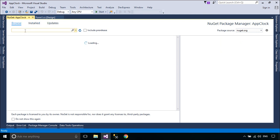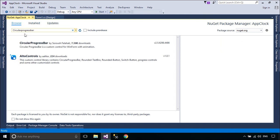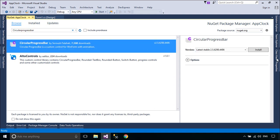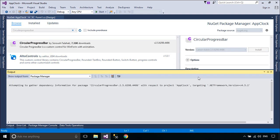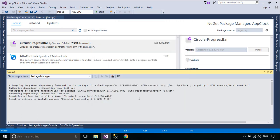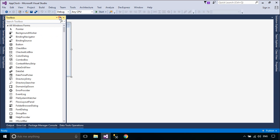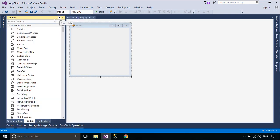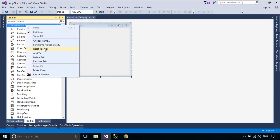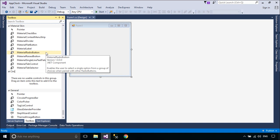First, we will install the Circular Progress Bar from NuGet. The Circular Progress Bar is a custom control and an in-place replacement of the Progress Bar for forms with animation. You should create a new tab, then add a reference to the Circular Progress Bar library.